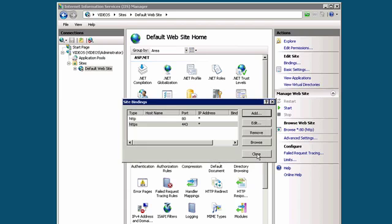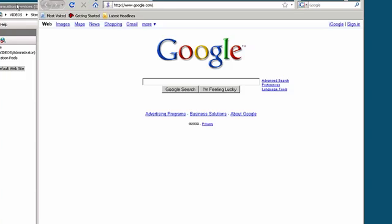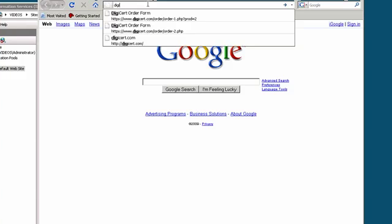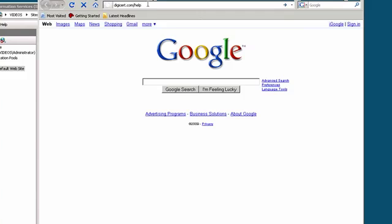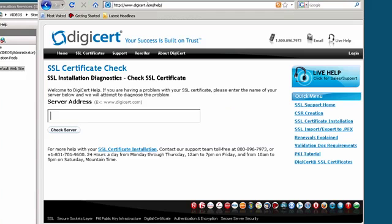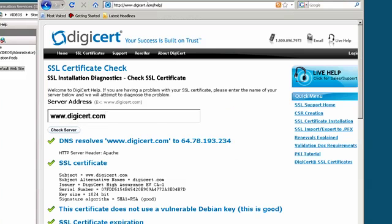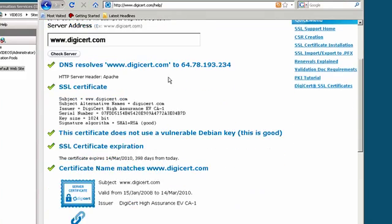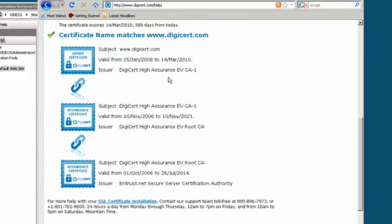To verify the installation, go ahead and open a web browser and go to digicert.com/help to bring you to our SSL certificate diagnostic tool. In the server address box, enter your domain name. A correct certificate installation should show all green checks and your certificate files connected by unbroken blue chains.